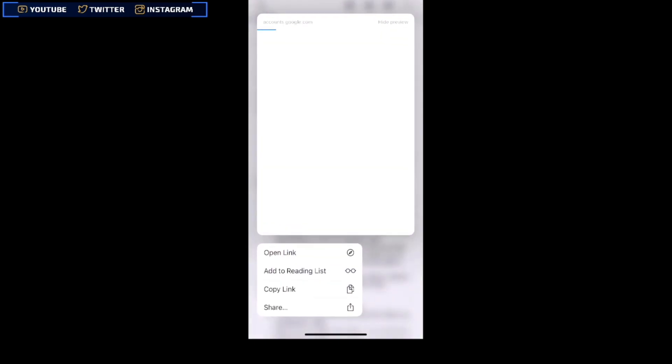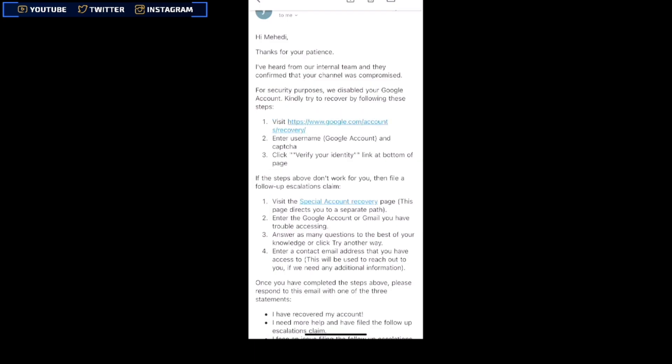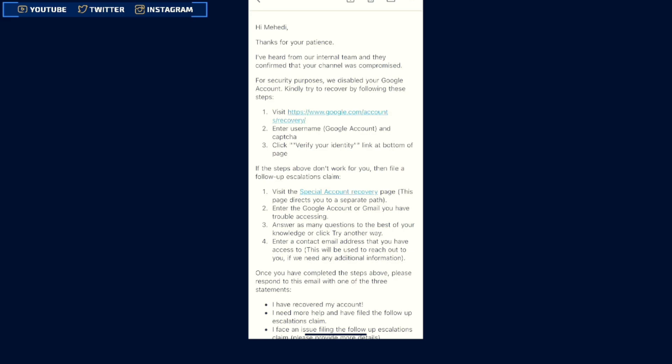They'll give you a recovery link. One important thing — you need to use the same Gmail account you gave the YouTube team, and this time you must use the same browser and the same phone or device that you used before with that hacked Gmail account. When you go to that link, it will directly show you the password-changing page and automatically redirect you there so you can easily change your password.